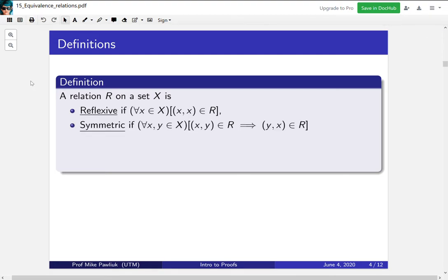A relation is symmetric if for all x, y, whenever (x, y) is related then (y, x) is also related. So the symmetry here is in terms of (x, y) versus (y, x).